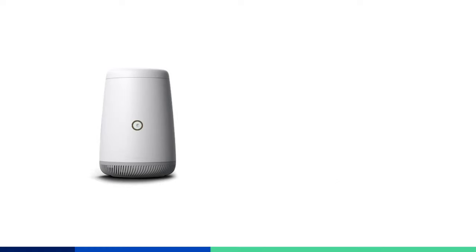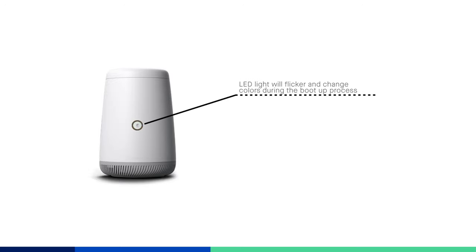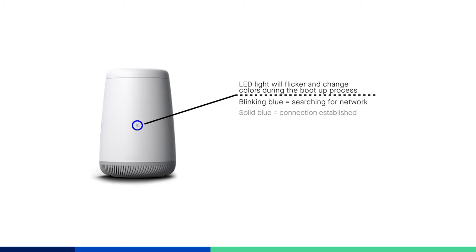Once you plug in your modem and turn it on, it will start the boot up process. As it boots up and connects to the network, you will see the light flicker and change colors. It will first blink blue while it is looking for the SentryLink network. Once it has established a connection, it should turn solid blue. This process may take several minutes.